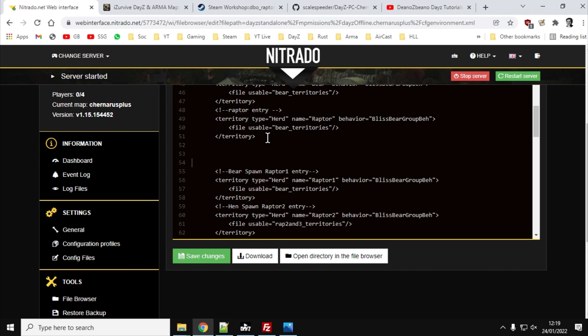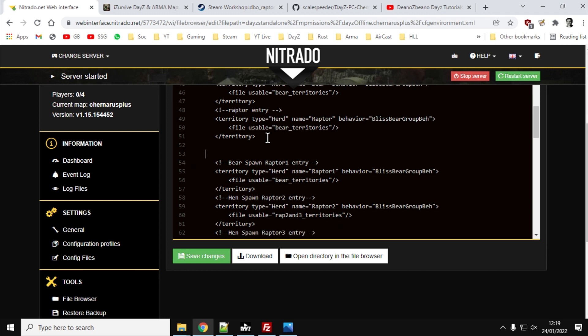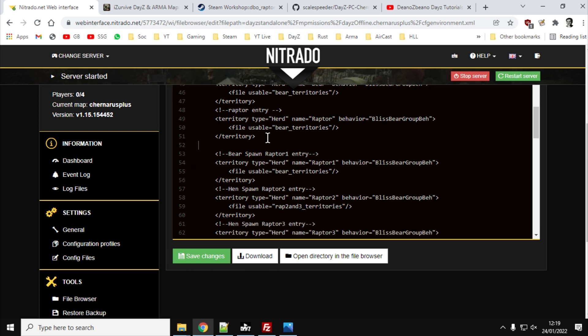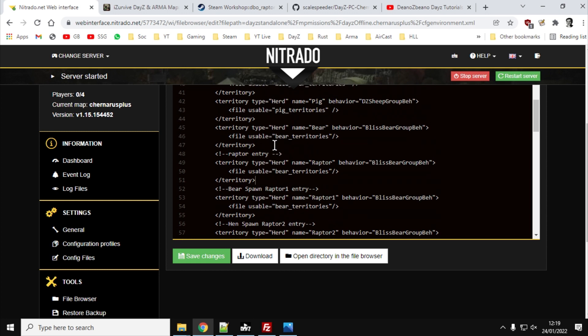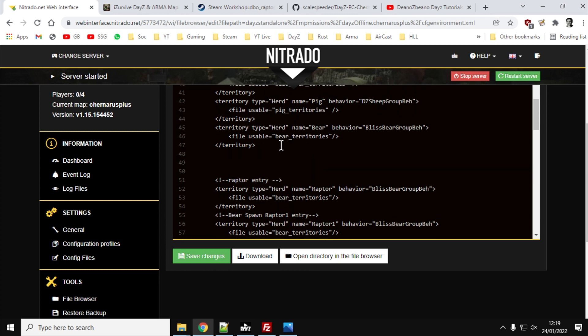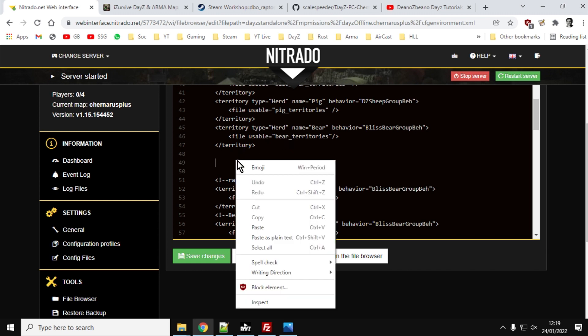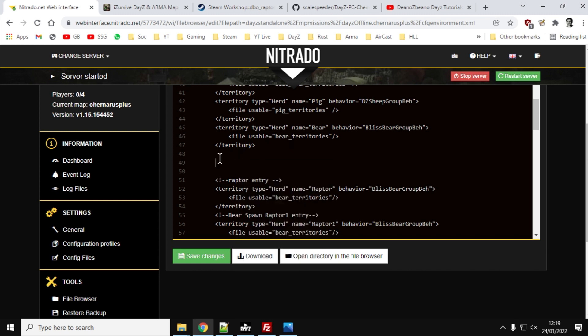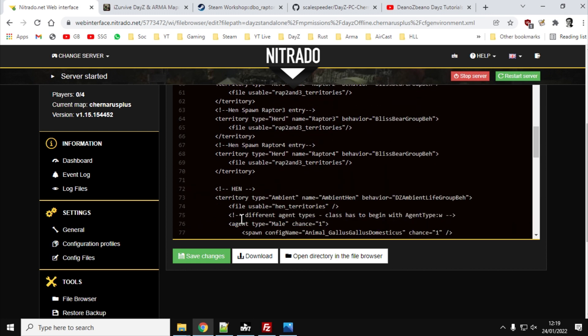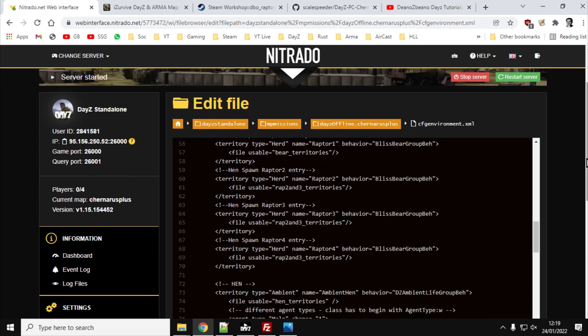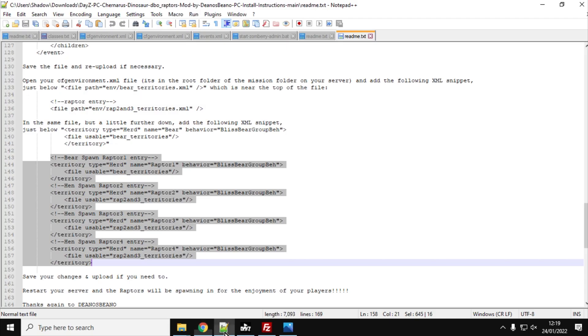Oh, not there. Here we go. You'll be pasting it in underneath the closing territory tag, underneath bear territory. So you would right-click, and you would paste it in there. Obviously, as you can see, I've already pasted mine in there. And so you just save that, and at that point, you're good to restart your server. So hit Restart, and then the raptors will start spawning in.